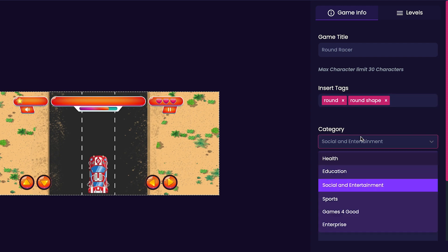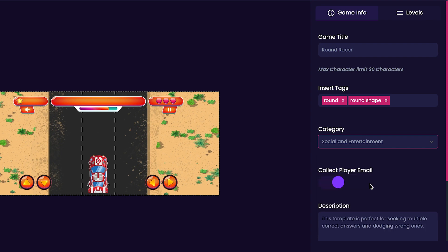Next we'll choose the category for our game. Category options include games for good, enterprise, education, social and entertainment, and health. For my game, I'm going to leave it at social and entertainment.